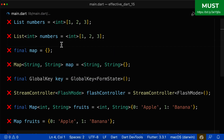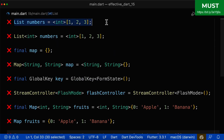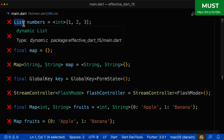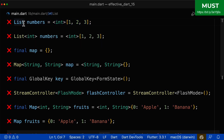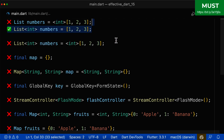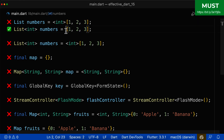Let's apply what we've learned with some practical examples. First, we have a list with the type defined on the left side — so we should define the generics on the left side and not on the right side. Alternatively, you can let Dart do the work, because Dart already knows from the value that this is a list of integers, so you can define it as final or var.